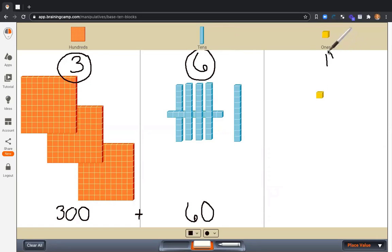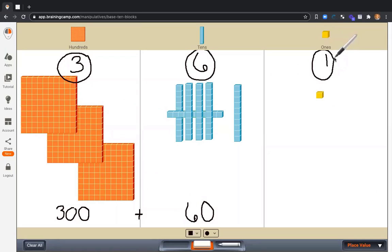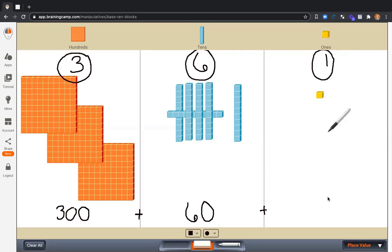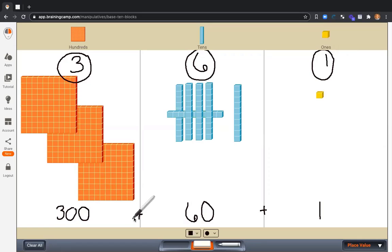60. And lastly, what is this 1 worth? It is worth 1. We can see the one in the ones place. At the bottom, I have my expanded form. 300 plus 60 plus 1 is 361.